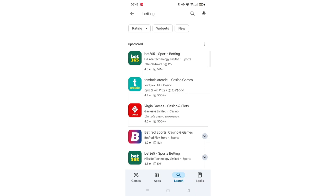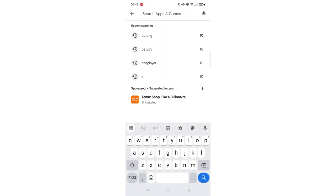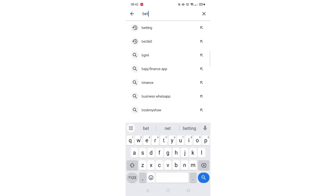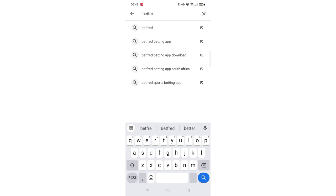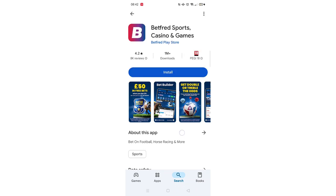Start by opening up the Play Store app and clicking on the search icon at the bottom. Next, tap inside the search bar at the top. When your keyboard appears on screen, type Betfred. From the search results, click on the Betfred app to open up the app's page.